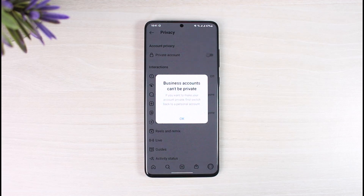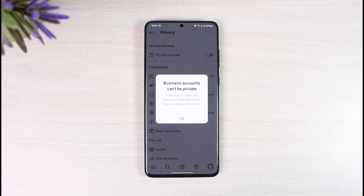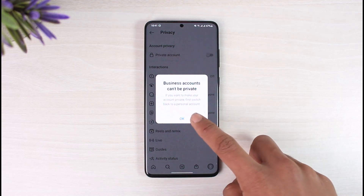So why does this happen? It's a very simple thing. Business accounts are professional accounts, and a professional account is a public account. It's just like opening a YouTube channel and wanting to make it private — that is simply impossible. Once you open it, it's for the public. Personal account means you as an individual, and business account means your Instagram page as a business, an Instagram shop, or a public figure.